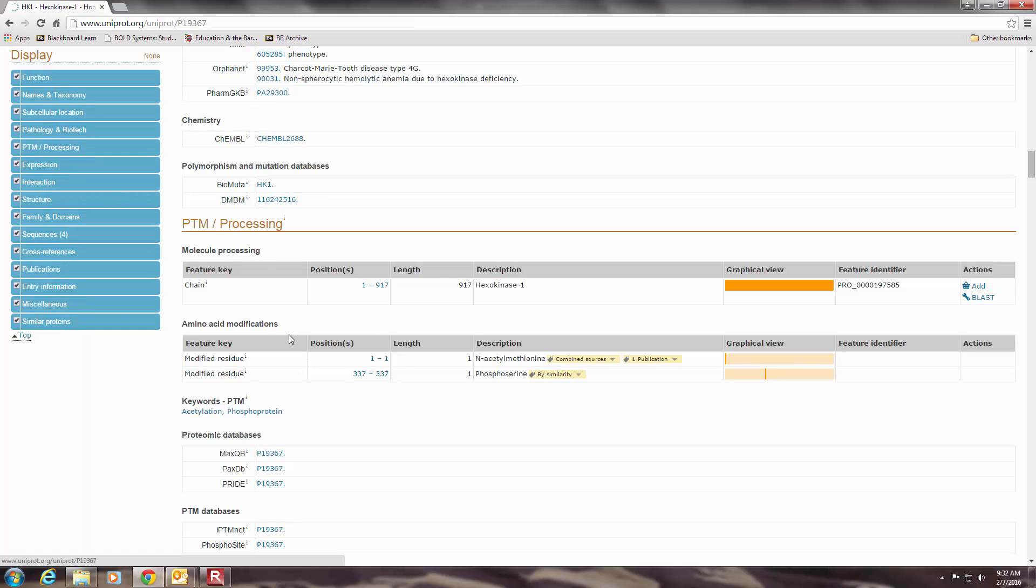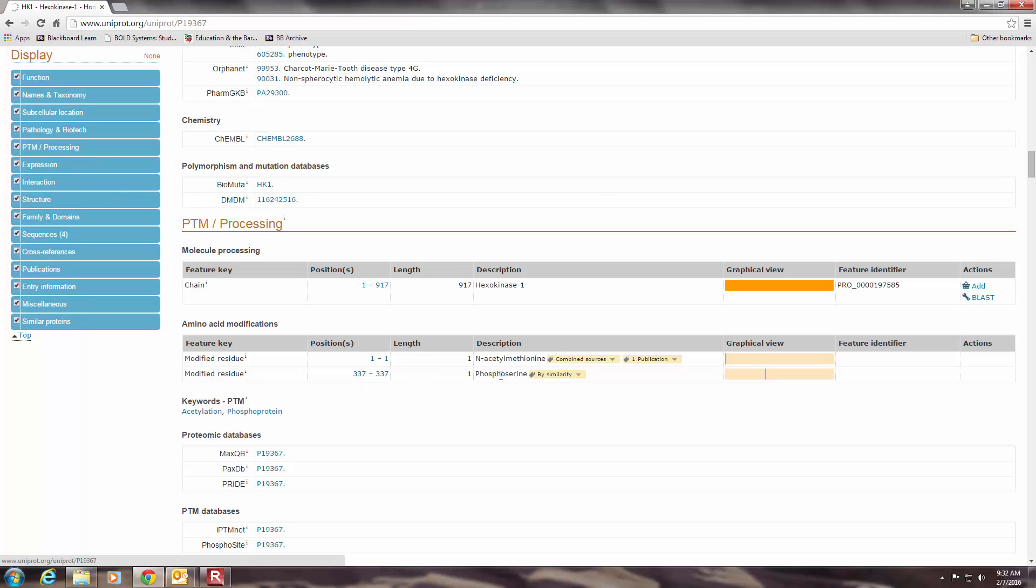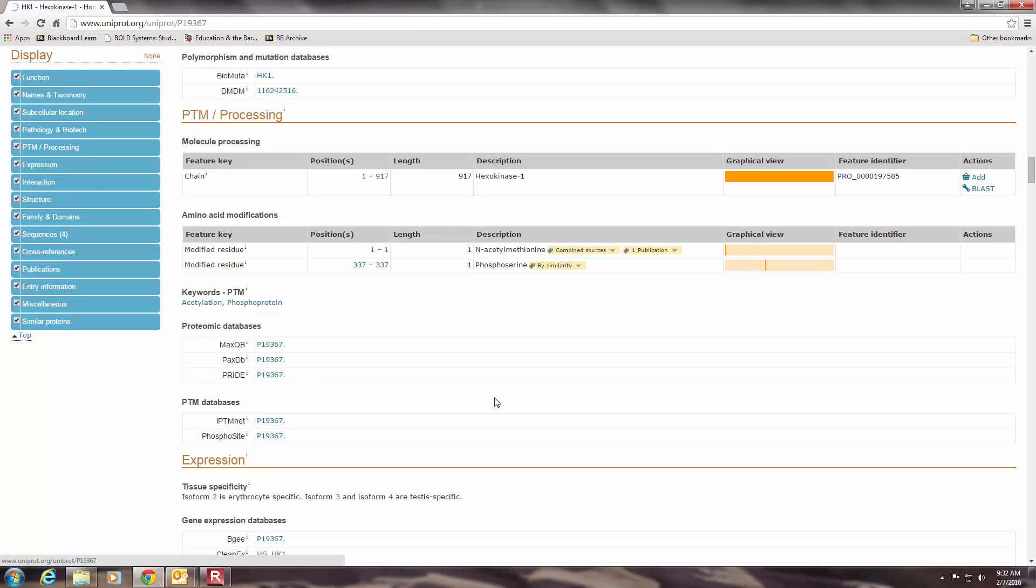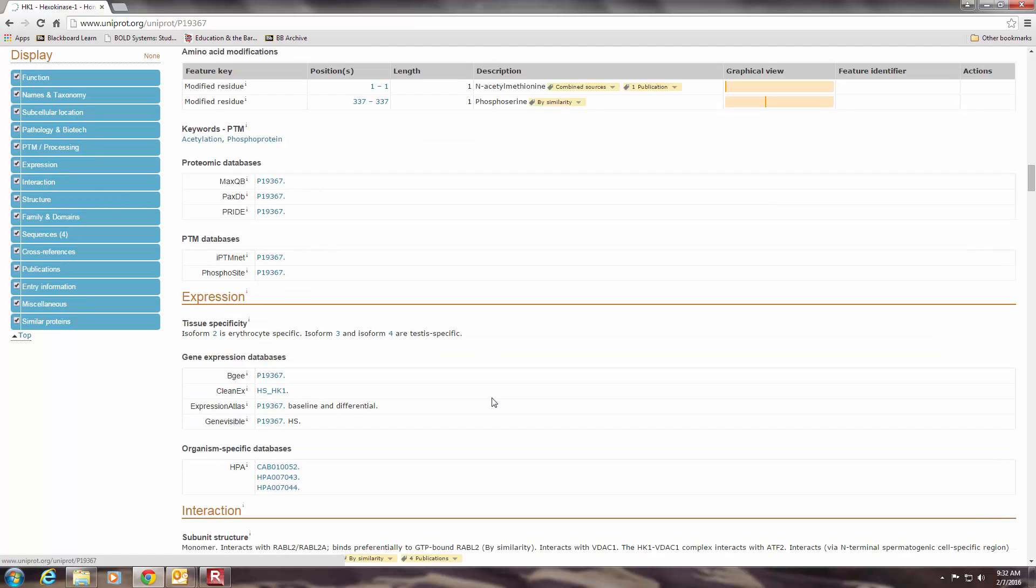And we can see here amino acid modification. So as we talked about, often amino acids get covalently modified, and in this particular enzyme, we see at position number one, acetylation that happens, and then on position number 337 in the protein, we see a phosphorylation that happens to modify those specific amino acids.